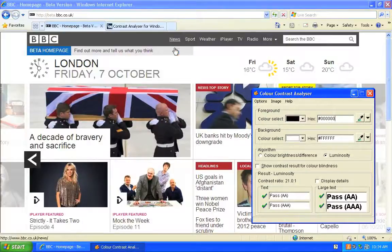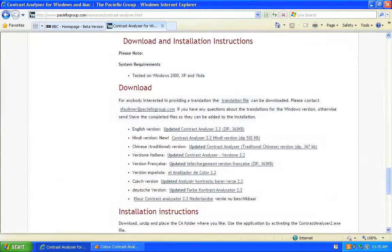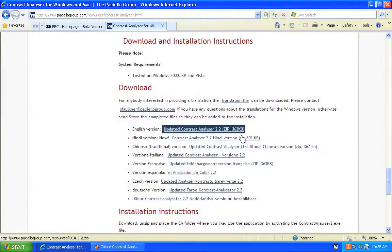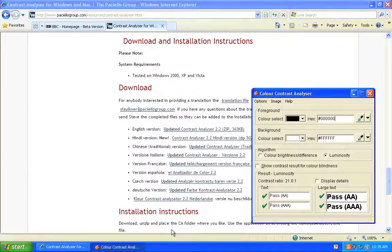Therefore, I recommend using the Colour Contrast Analyser from the Paciello Group. The Colour Contrast Analyser is a standalone application available for Windows or Mac that allows you to check colour combinations used in a design or a live site.